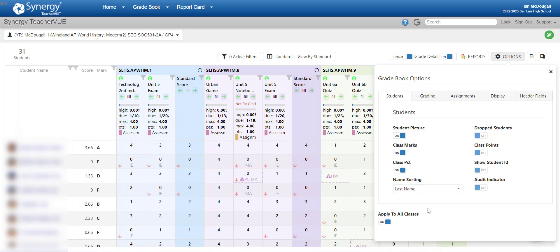The next important one is the one at the very bottom: Apply to all classes. I have it turned on because when I make a change here, I want it to apply to all of my classes. I don't want to have to go through and do this individually for each class that I teach, each period. So I'm going to turn it on. It's up to you whether you want to do it that way or not. So that's everything on the student tab.